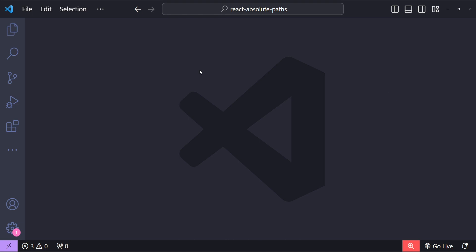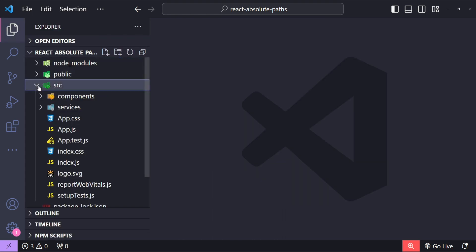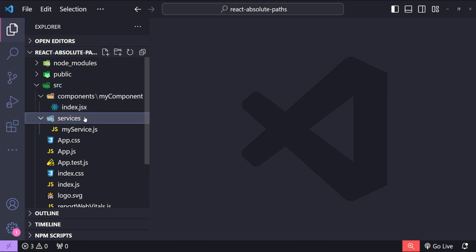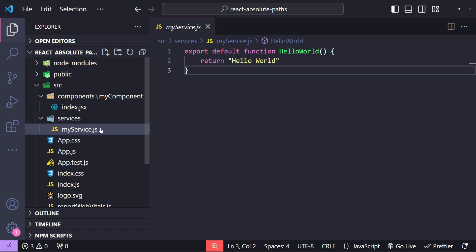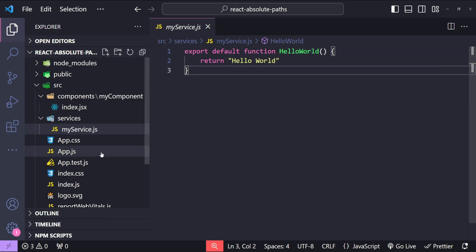This is Visual Studio Code and I have already created a React application using the Create React App command. You can see we have a component and we have a service which is exporting a function as a default export.